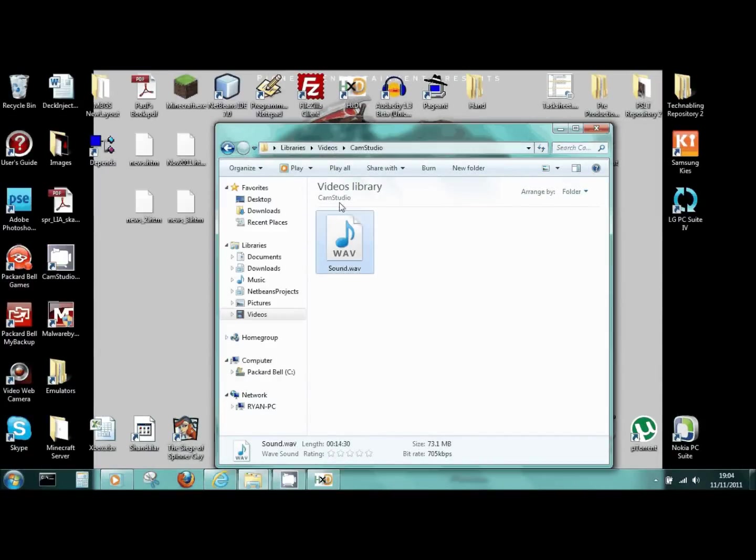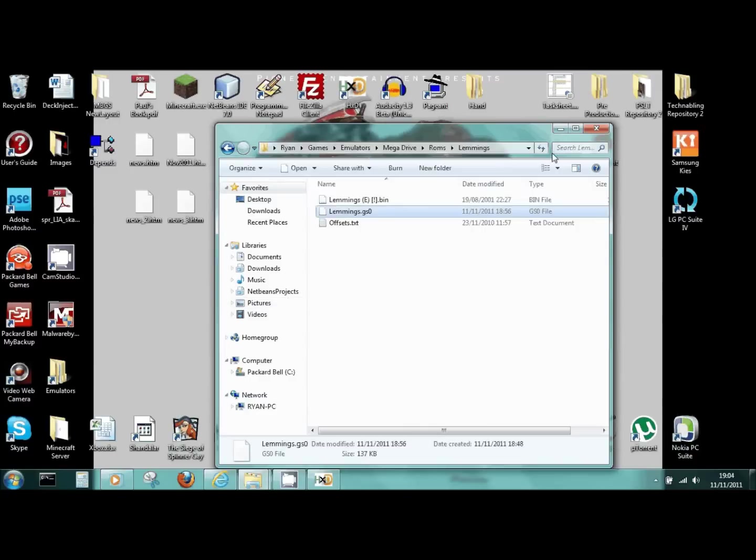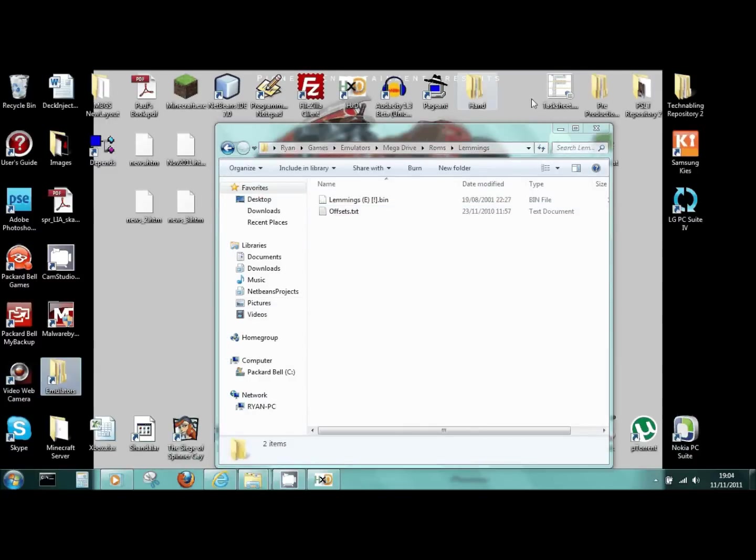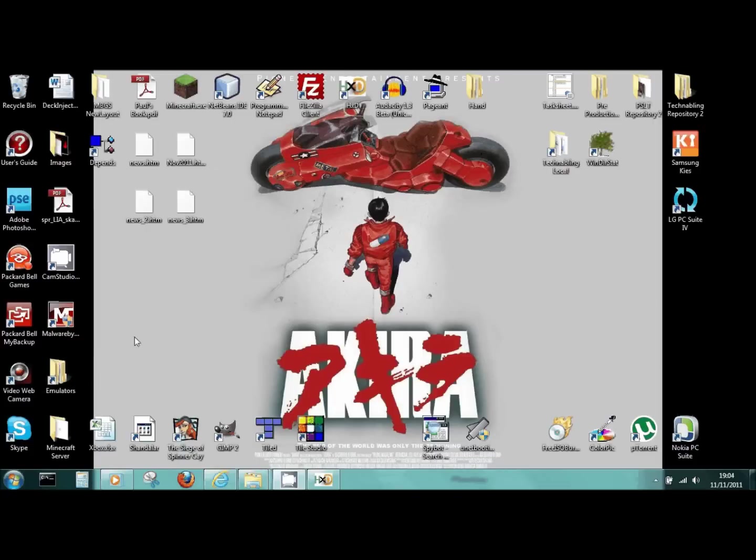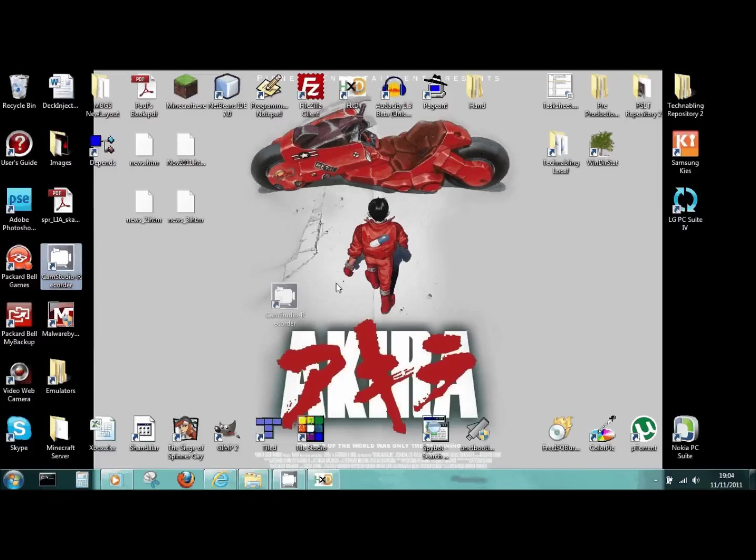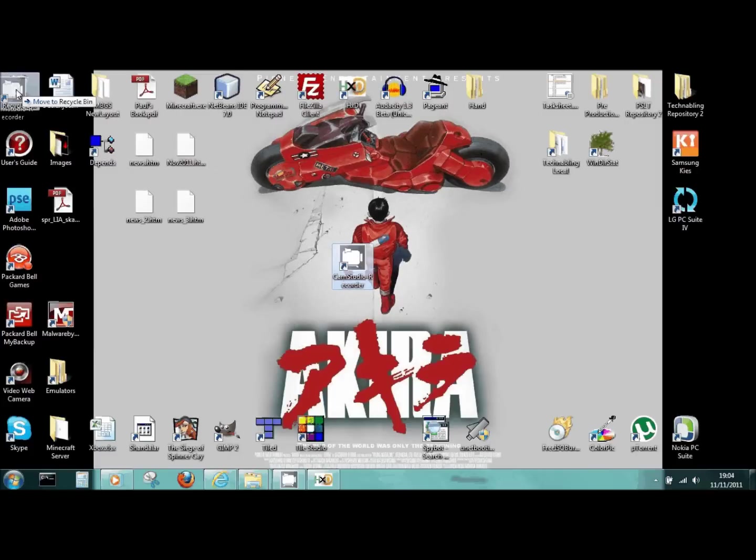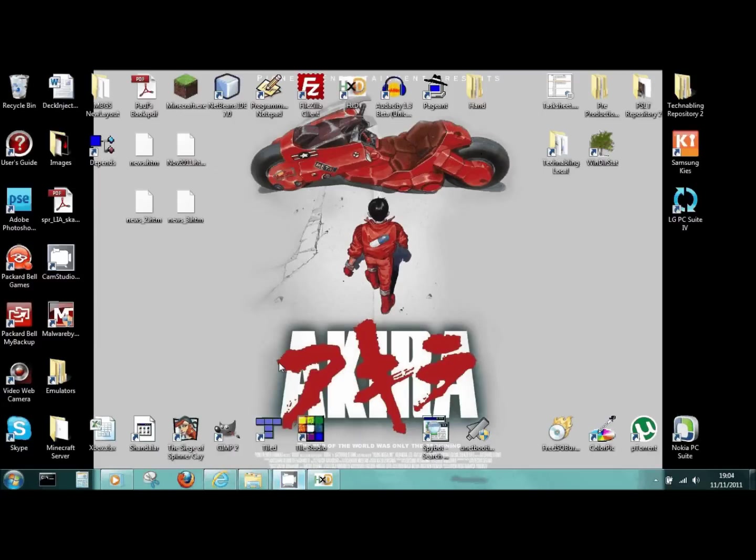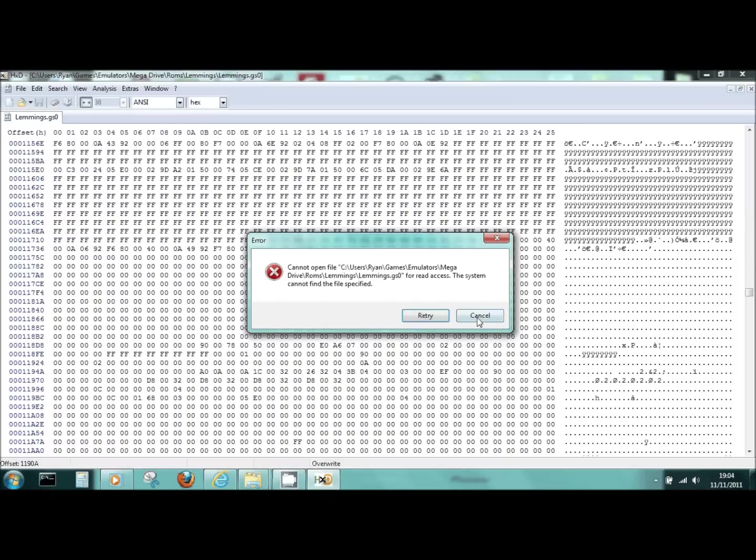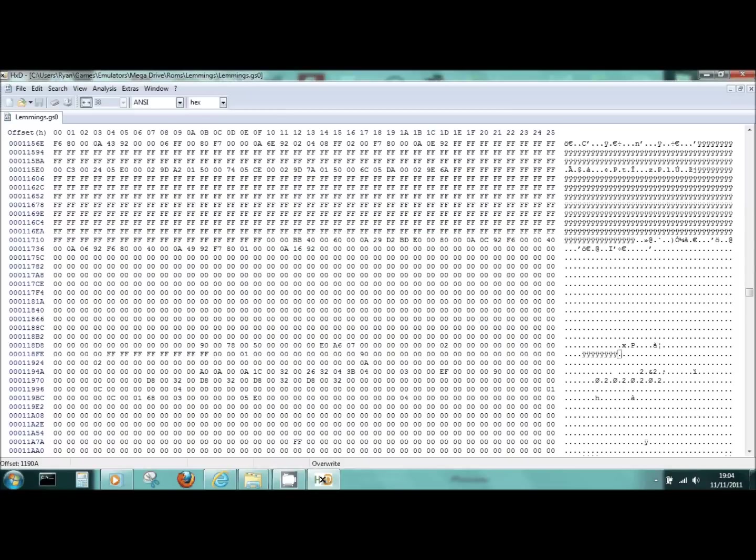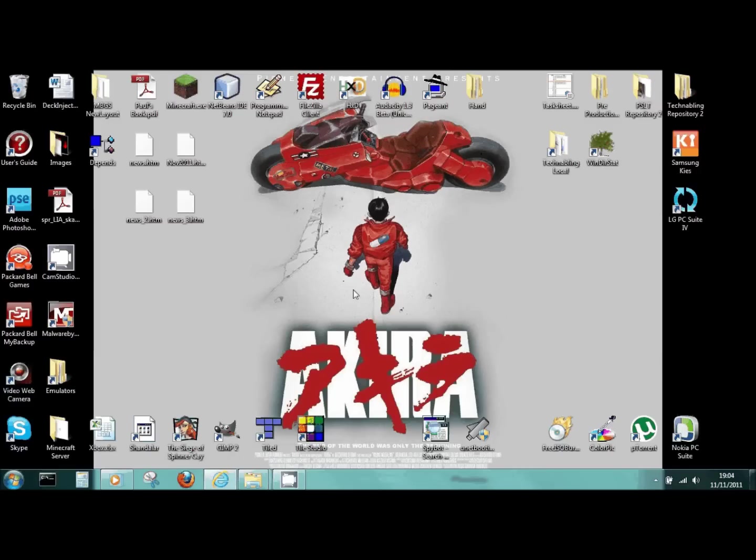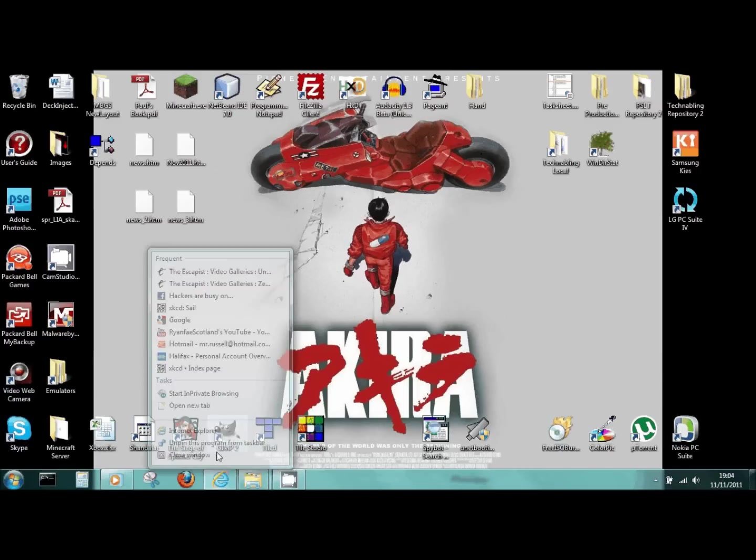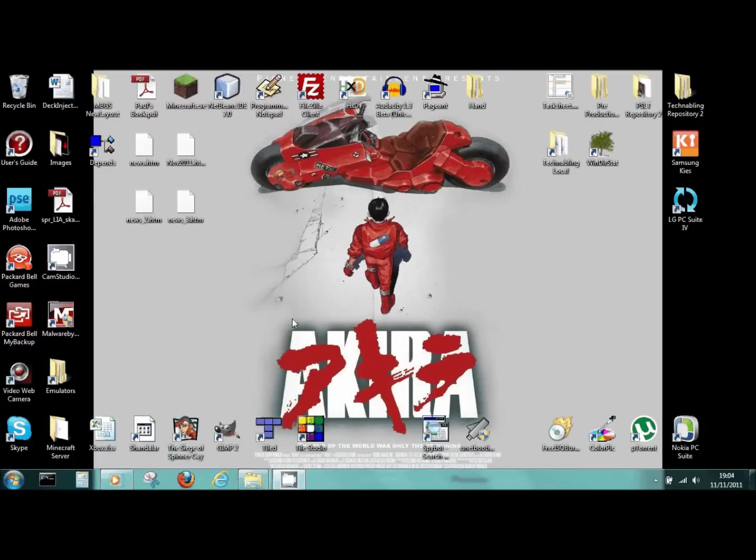Hey guys, Ryan from Scotland here, and here we are for the third part in my ROM hacking tutorial series. CamStudio is being an absolute pain in the butt just now, so I'm going to record this. This is like the tenth time I tried it. If it doesn't get the video and sound, I'm just going to keep this sound and then redo the video, because I'm so fed up going over the same stuff over and over again. Okay, enough of my moaning, let's get on with this tutorial.